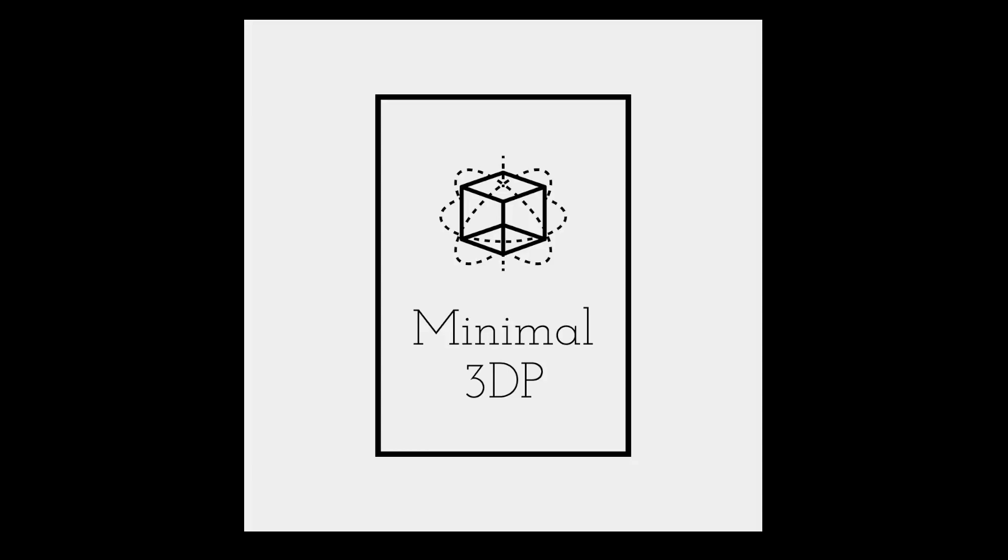This is Mike from Minimal3DP. If you have any questions or comments, please post them below and I'll get back to you as soon as I can. I really appreciate your time. Thanks.